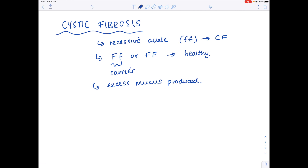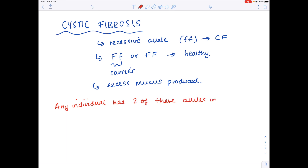Let's work out how we can use cystic fibrosis to help us understand the meanings of gene pool and allelic frequency. Any individual has two of these alleles in every one of their cells. So if there were 10,000 people in a population, then there will be 20,000 alleles in the gene pool for this gene.